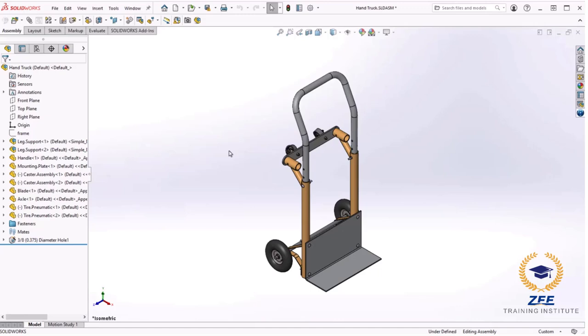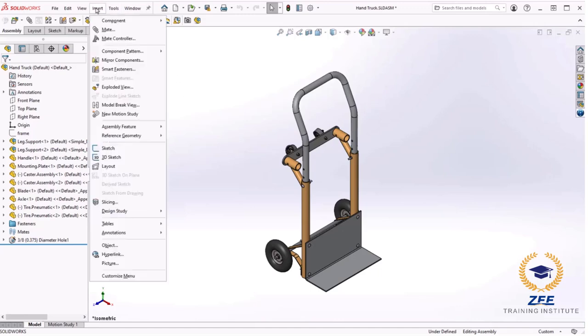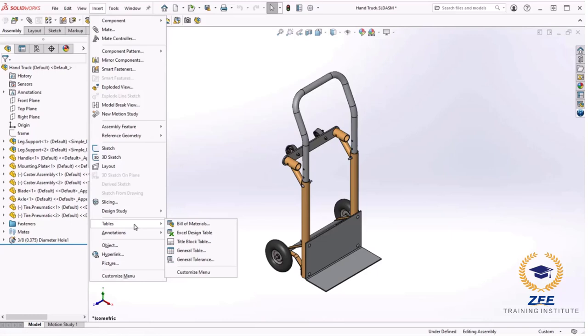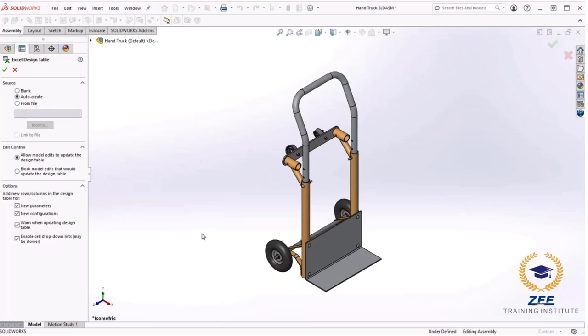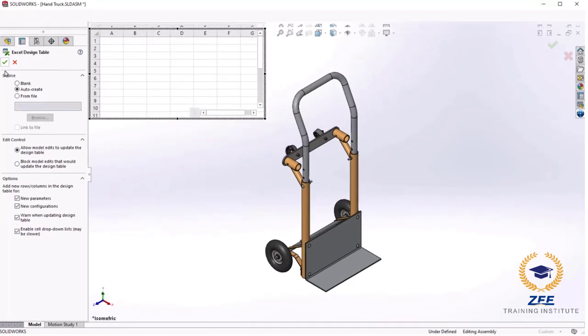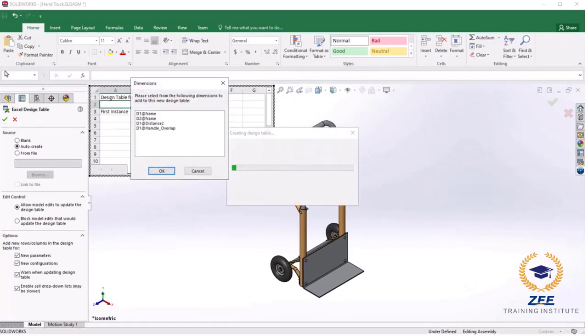Right now the assembly only has a single configuration named default but we will add more. To get started I will create a design table by going to Insert, Table, Excel Design Table. When the property manager appears I will use the auto create option and leave the rest of the options at their defaults. If you would like further explanation of these options, review the separate tutorial on part design table.